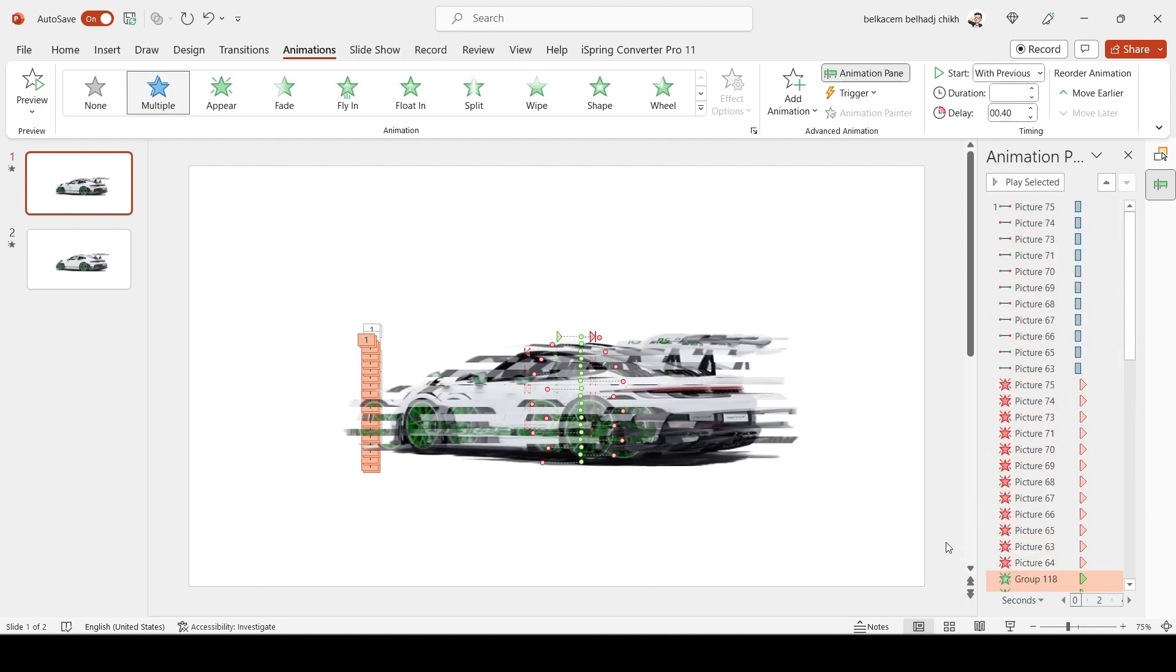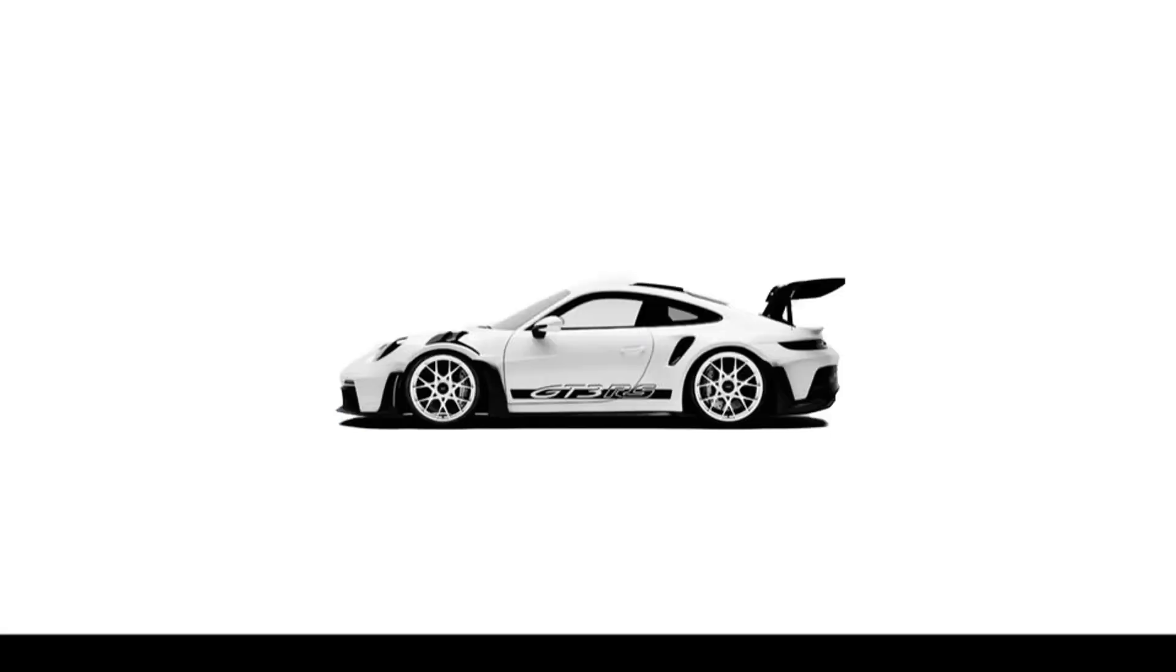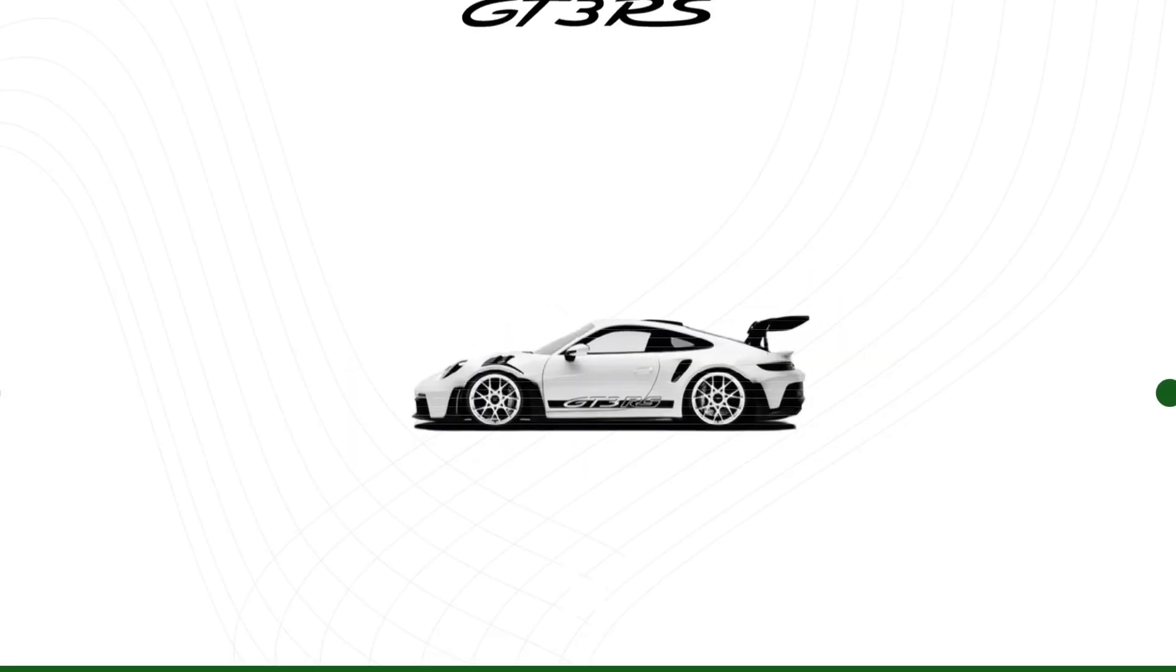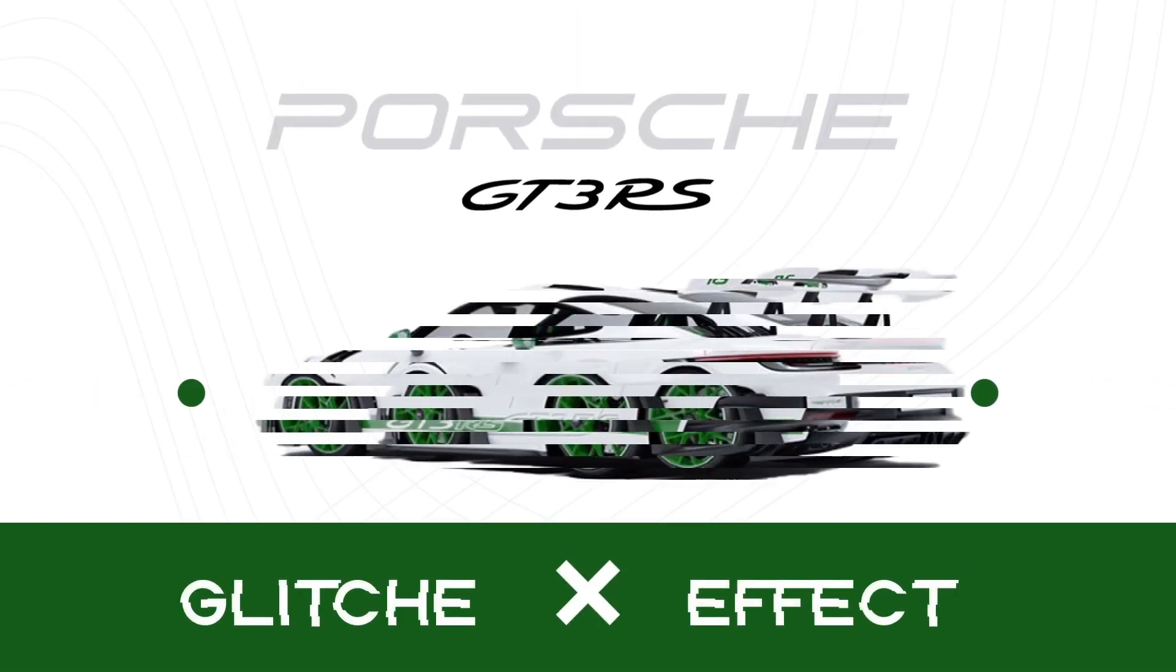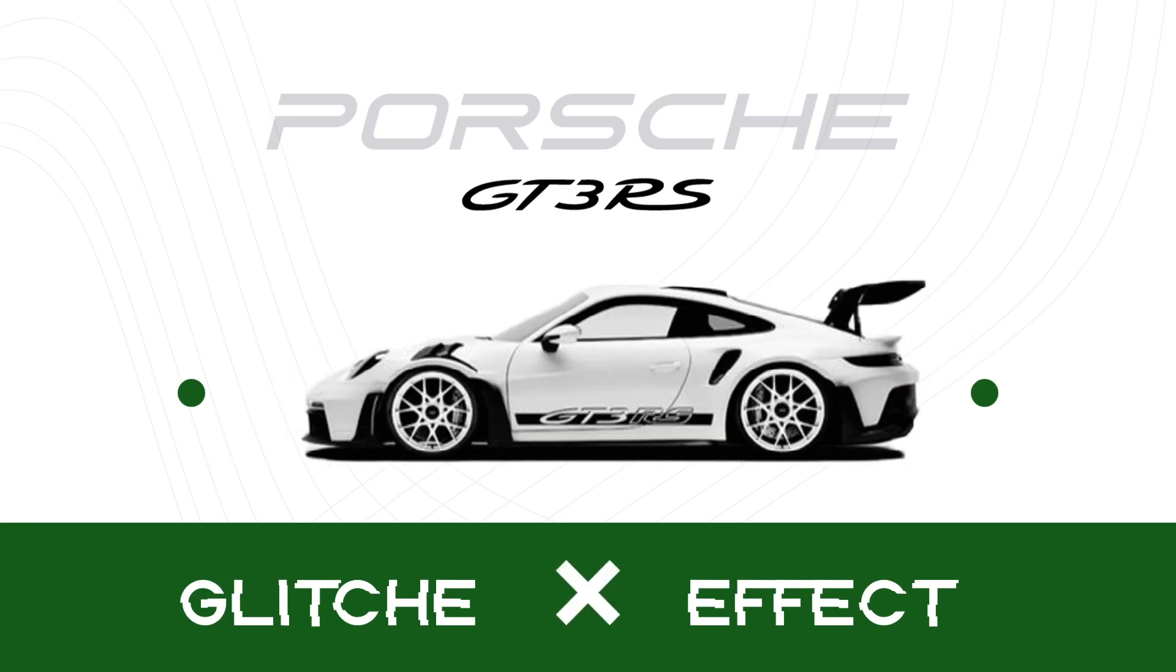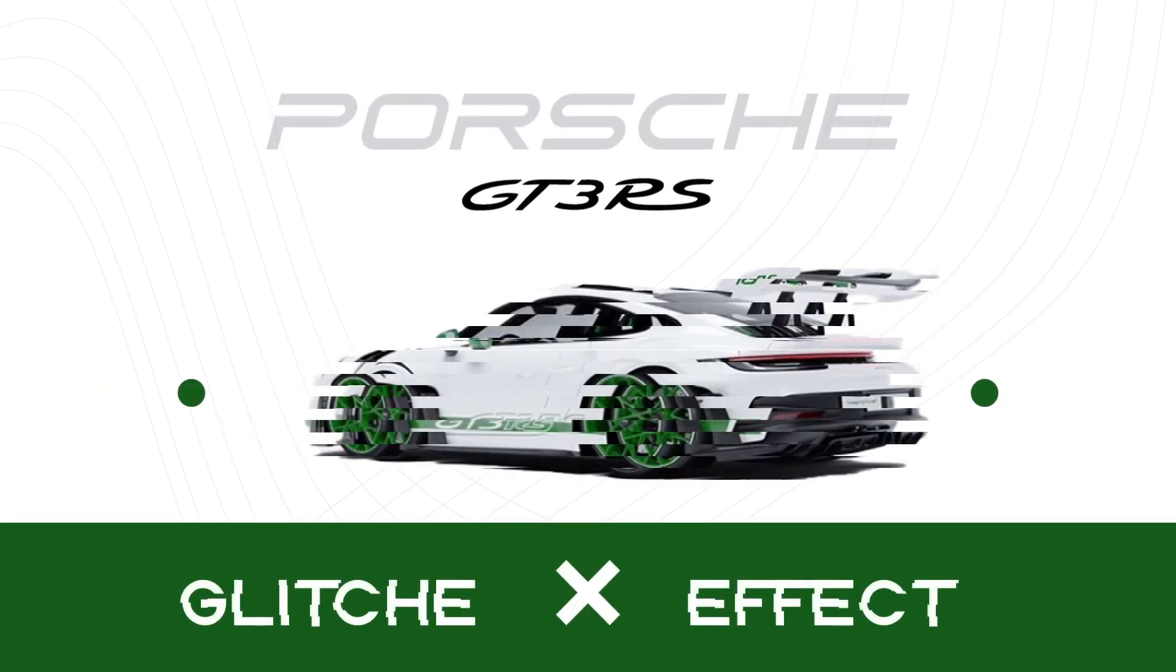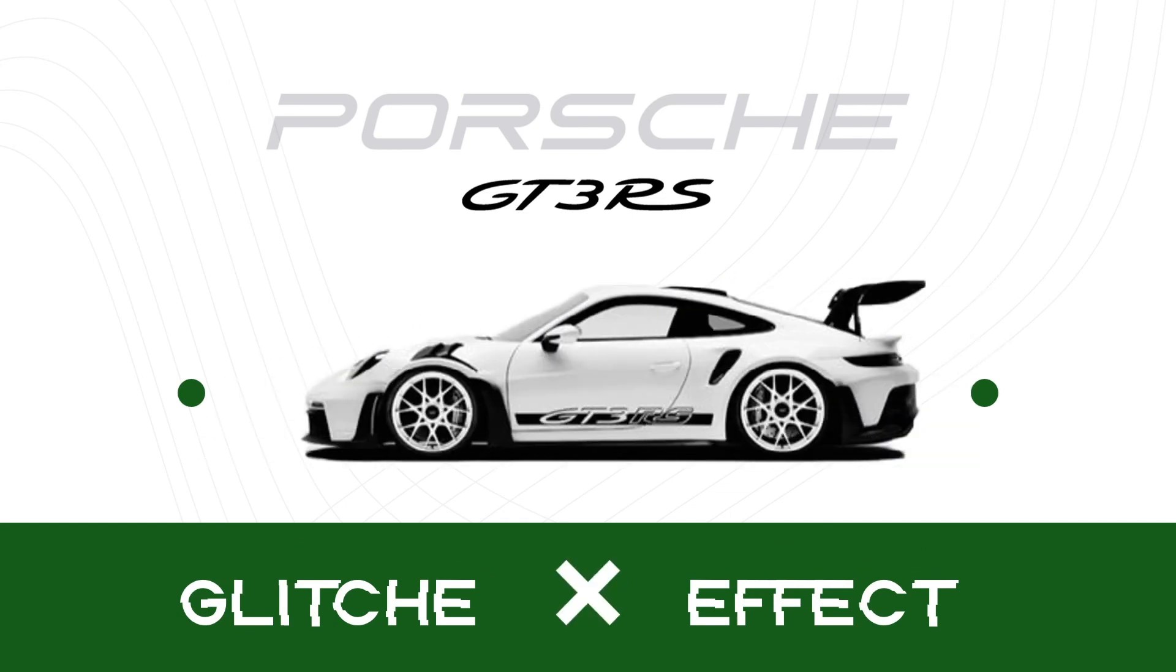And now you have your beautiful glitch effect. Thank you again, guys. If you like the video, please hit the subscription button and the like button. See you in another beautiful tutorial.